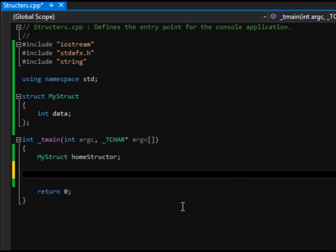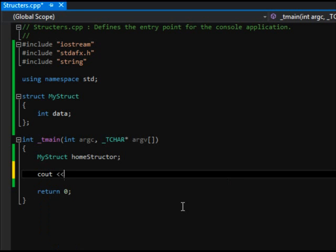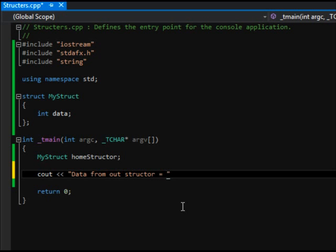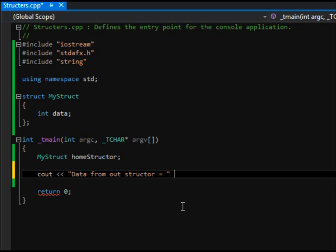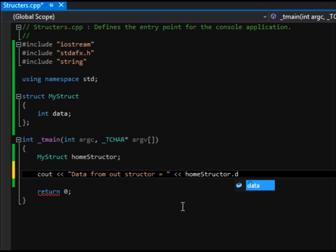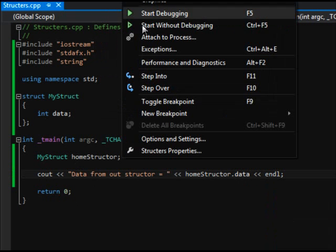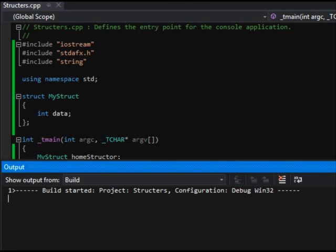Let's try printing it out. So data from our structure equals, and let's say homeStructor.data. And yeah, let's run this and let's see what happens here. What is it gonna do? Start without debugging or just Ctrl+F5.